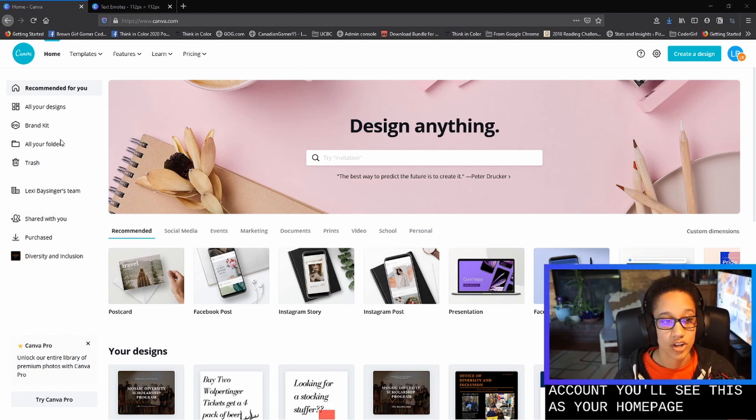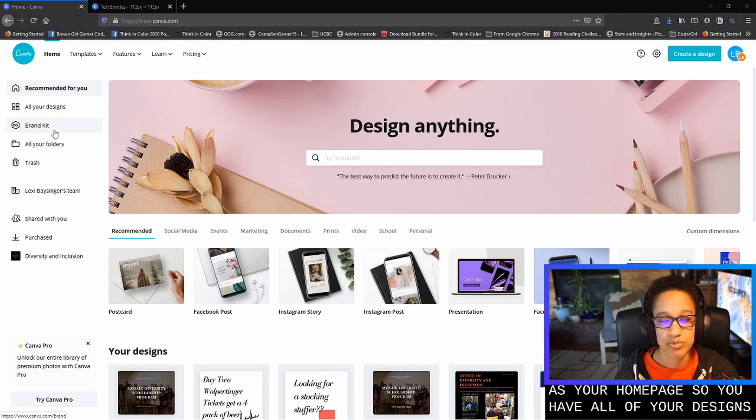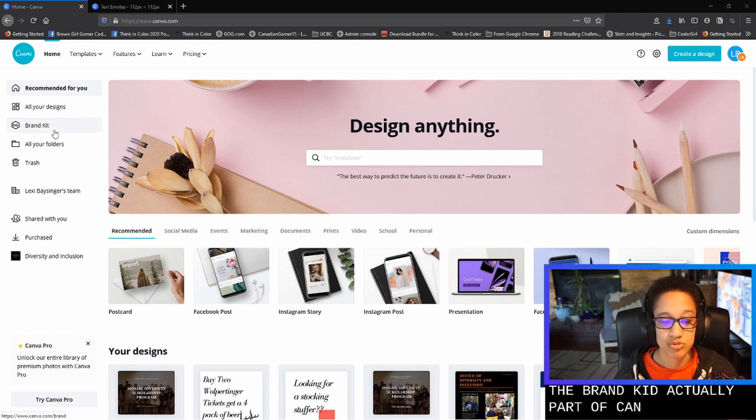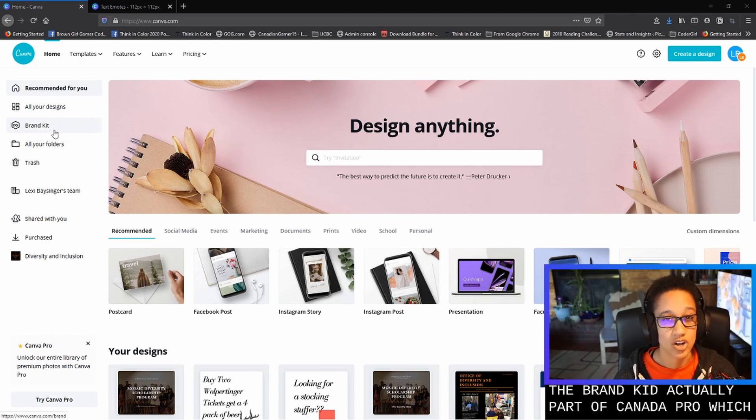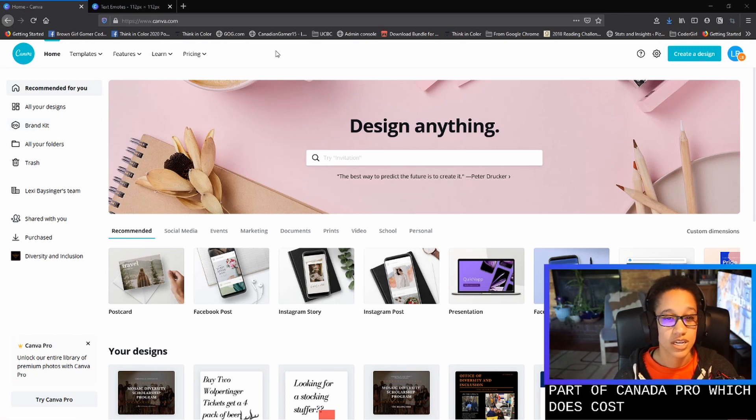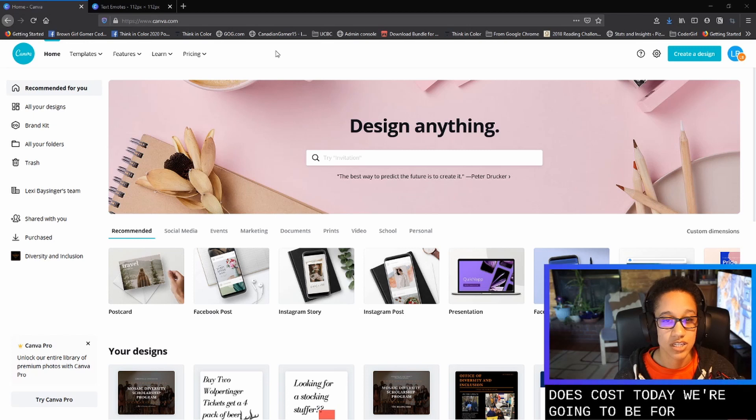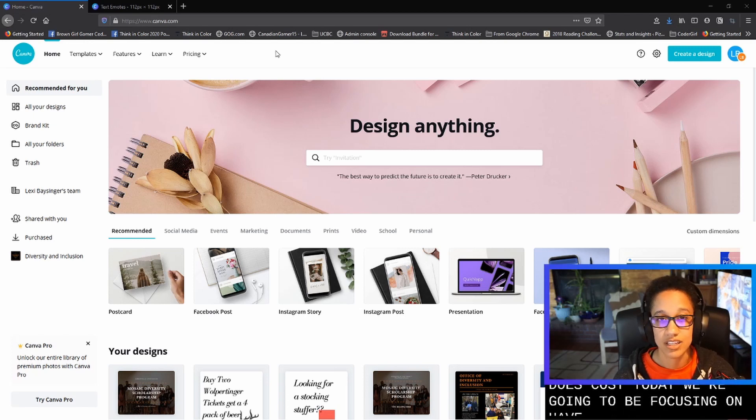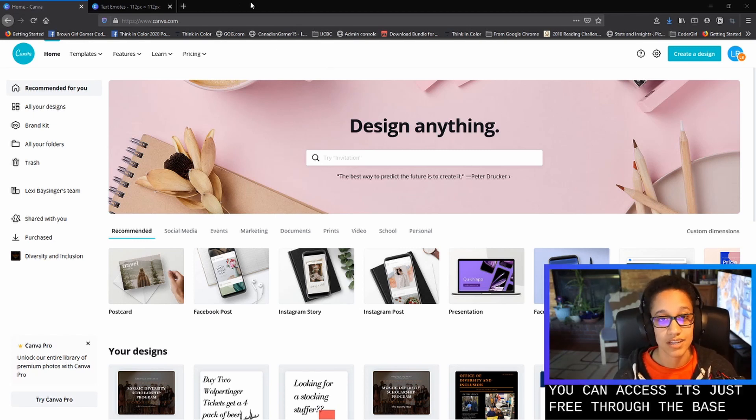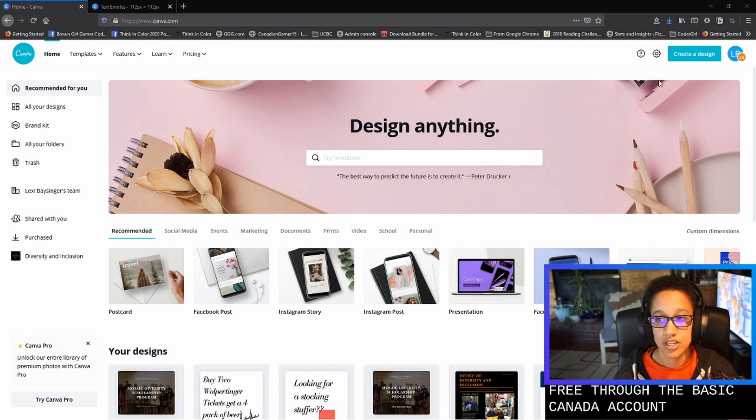So you'll have all of your designs. The brand kit is actually part of Canva Pro, which does cost. Today we're going to be focusing on having anything that you can access that's just free through the basic Canva account.